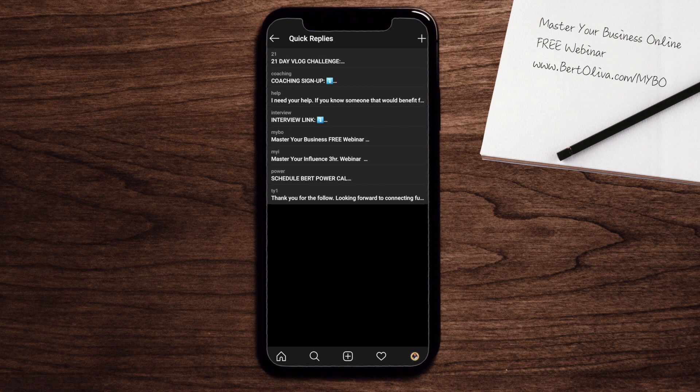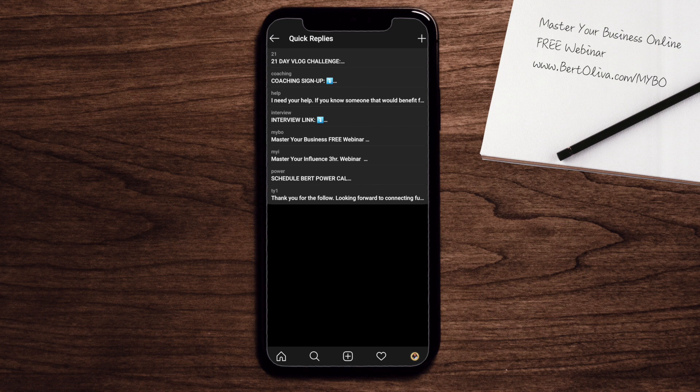You're going to notice that we actually have a few quick replies already set up. The first one says 21. The next one says coaching. The other one says help all the way down. The last one on the bottom...